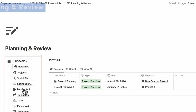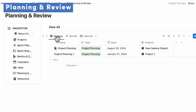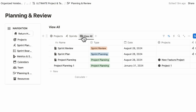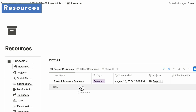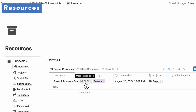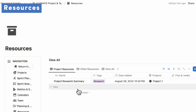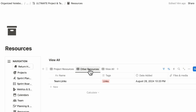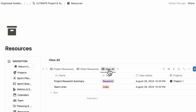If we go to planning and review, you can see all of your project planning and review, your sprint planning and review, and a view all. Finally, we also have resources, where you can add various resources to your projects, such as team links for logging in and other things, and you can also view all.